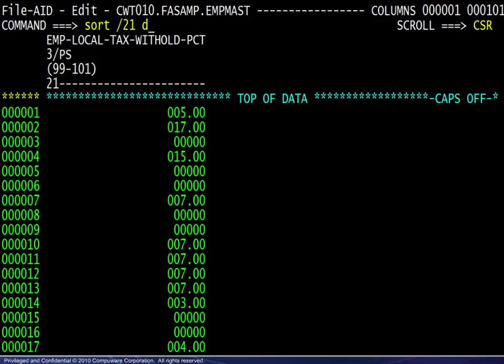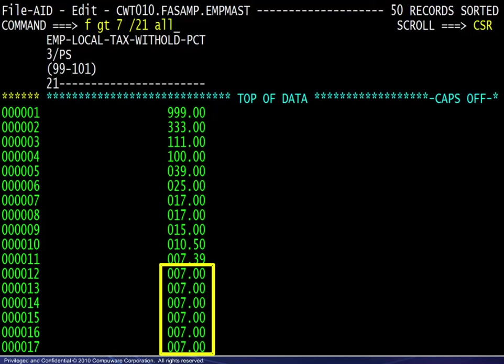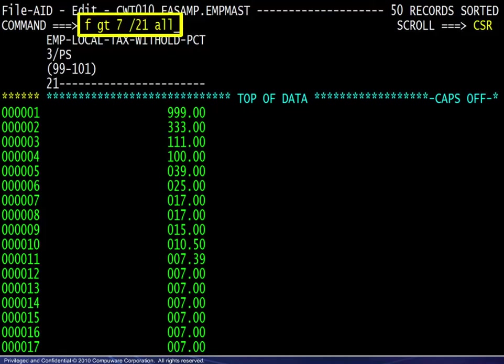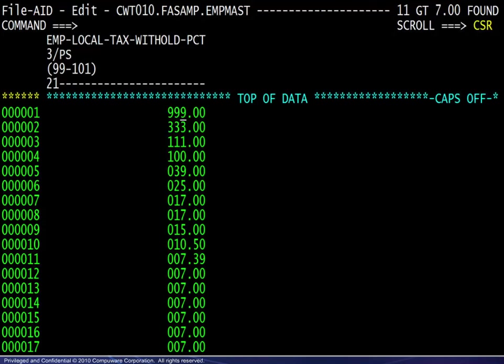The last example in this section will use the find command. To begin, we see the file in vertically formatted mode with the view limited to field number 21 only. We sort this field in descending order. We see that the first 11 values are greater than 7, followed by many 7s. We enter the command to find all values greater than 7 in this field. Since the command is in formatted mode, the value is simply entered as 7, but all of the variations seen here are valid as well. We see the confirmation message that all 11 values were found. The question now is: how can you search for values greater than 7 in that same field without the benefit of the record layout?